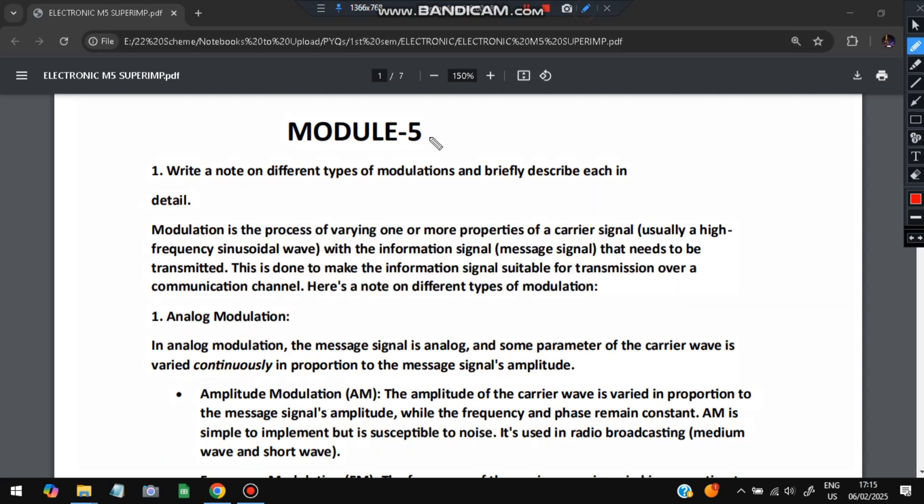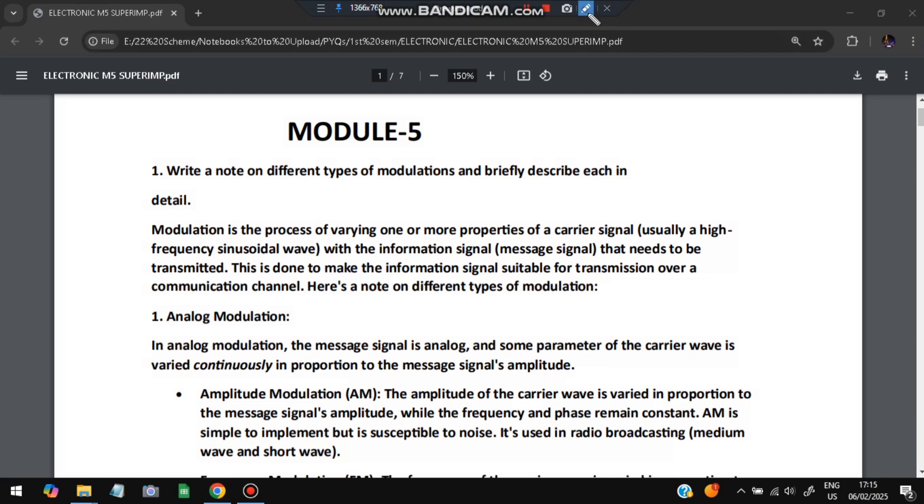The first question is: write a note on different types of modulations and briefly describe each in detail. Basically, what is modulation? Modulation means changing. The process of varying one or more properties of a carrier signal, usually a frequency sinusoidal wave, with the information signal. There are two signals: one is the carrier signal and one is the information signal.